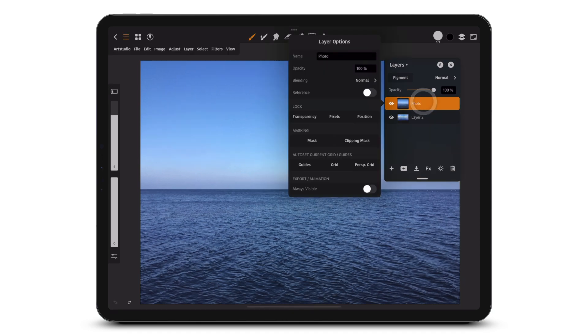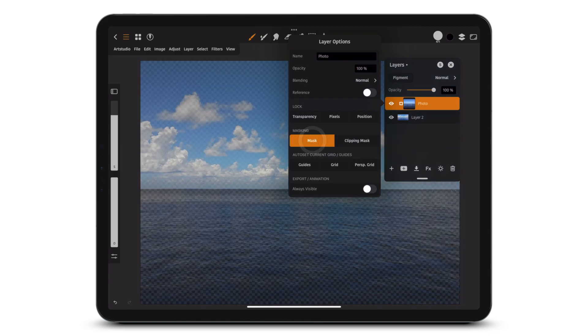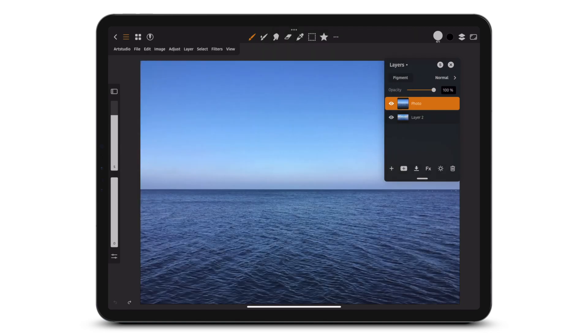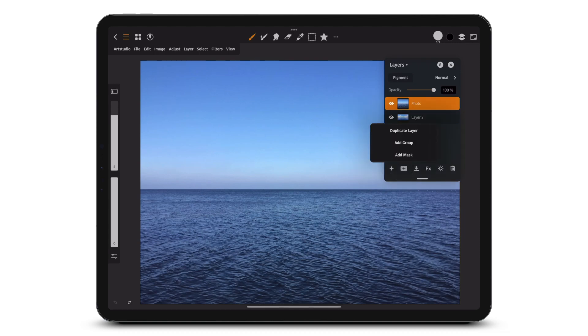Tap on the layer you want to convert to a mask, then tap Mask to convert the layer to a mask. With a layer mask, you can adjust the visibility of a layer's content.